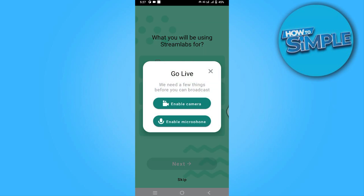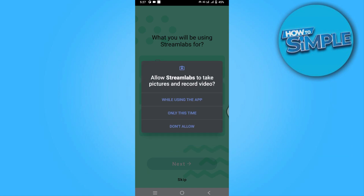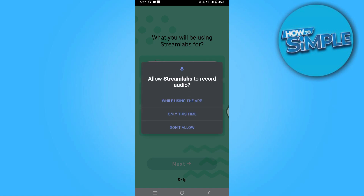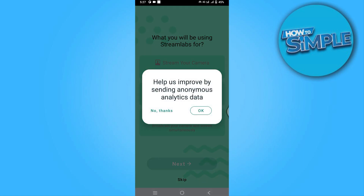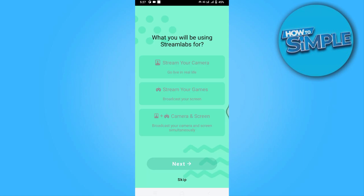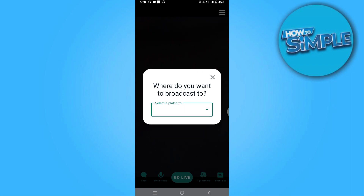Once you have downloaded it, open it up and skip the intro. First, enable your camera and microphone, then skip. Once you are here, you have to simply select your broadcast tool.